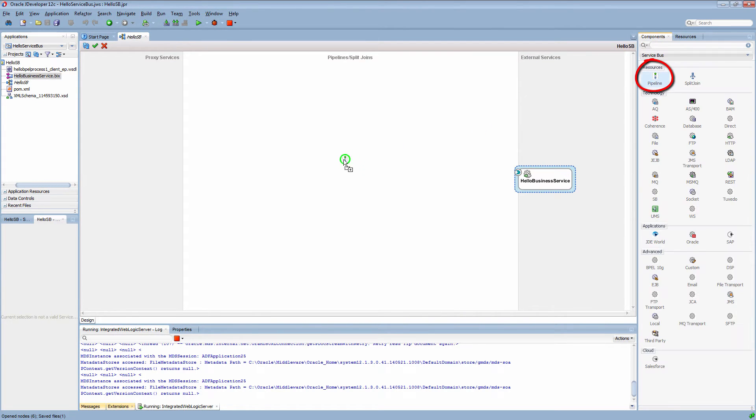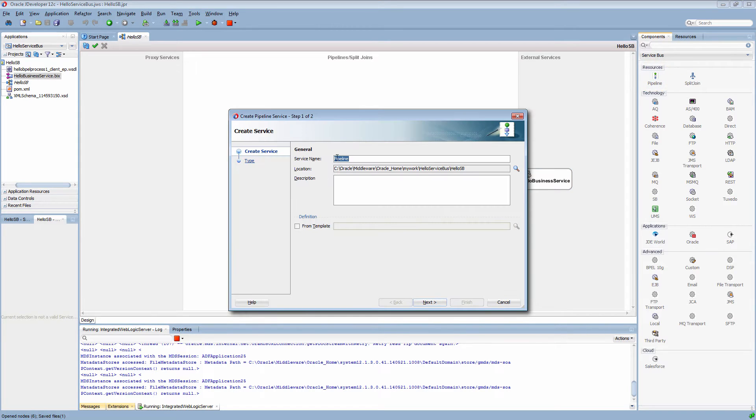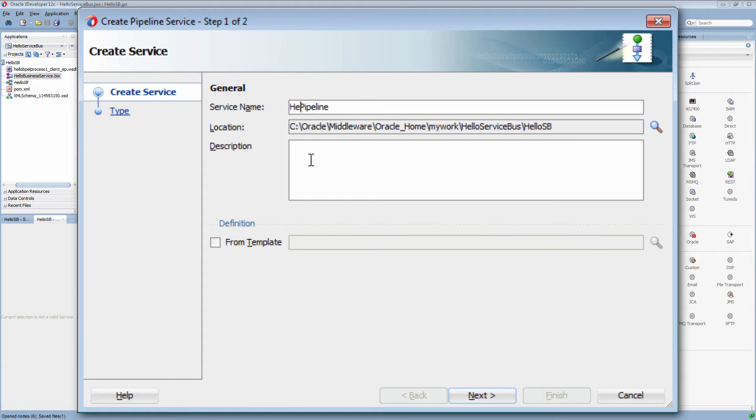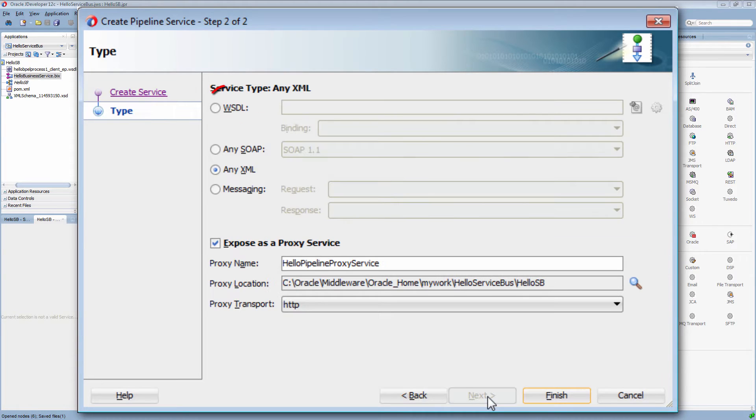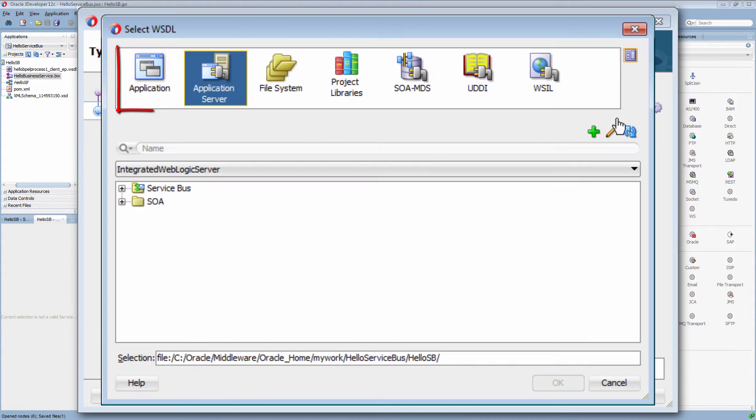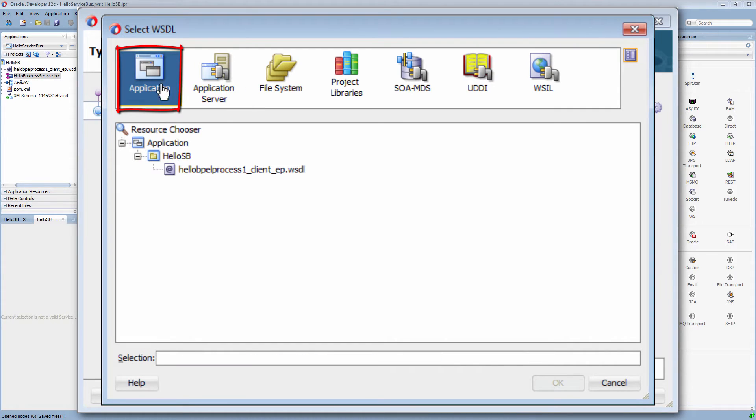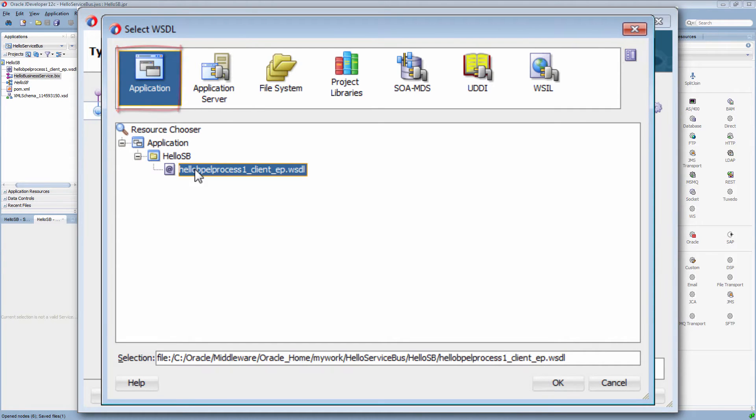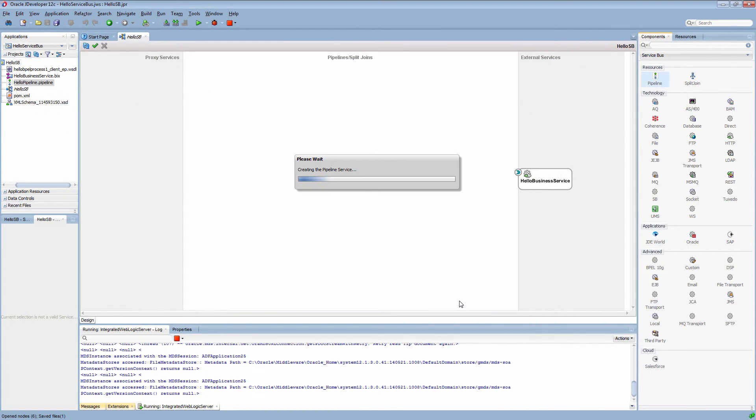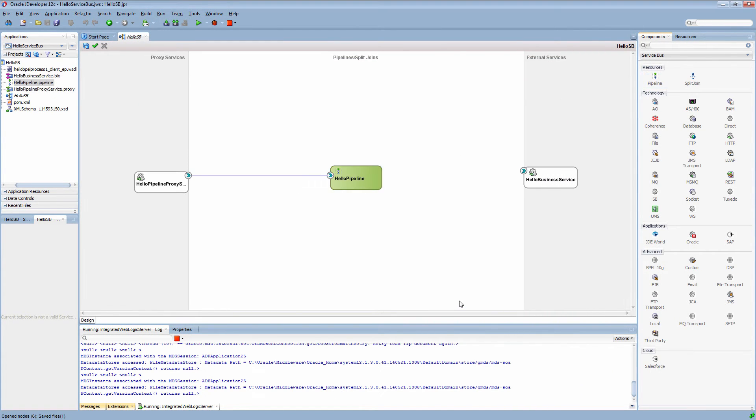Here I am adding a pipeline with a proxy service to call the HTTP adapter. This pipeline has to be exposed as a proxy service so I don't have to create the service by myself.